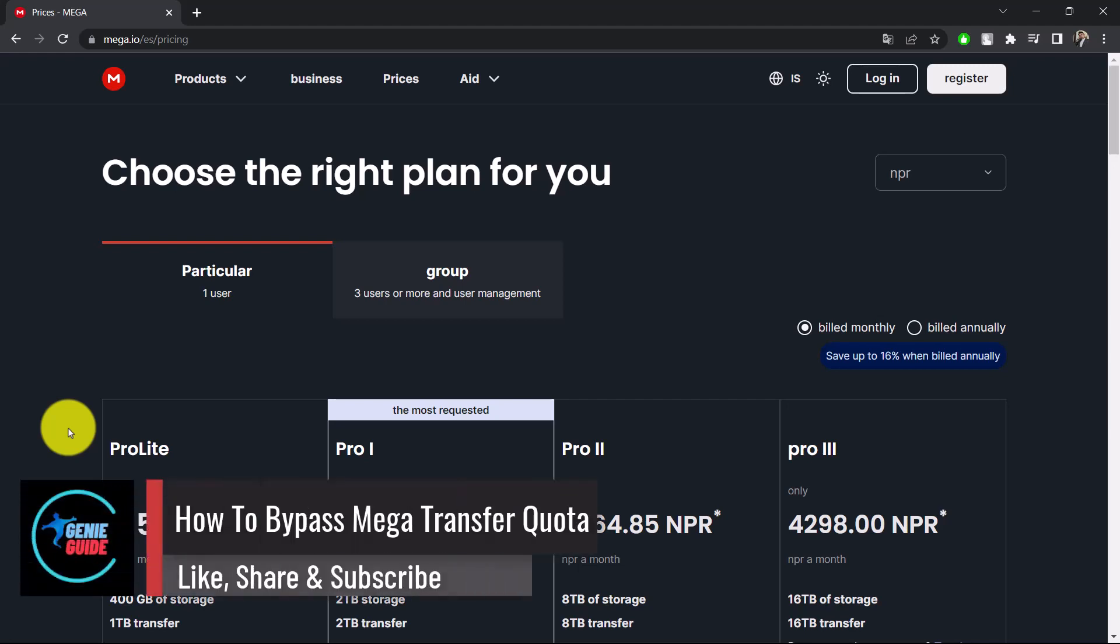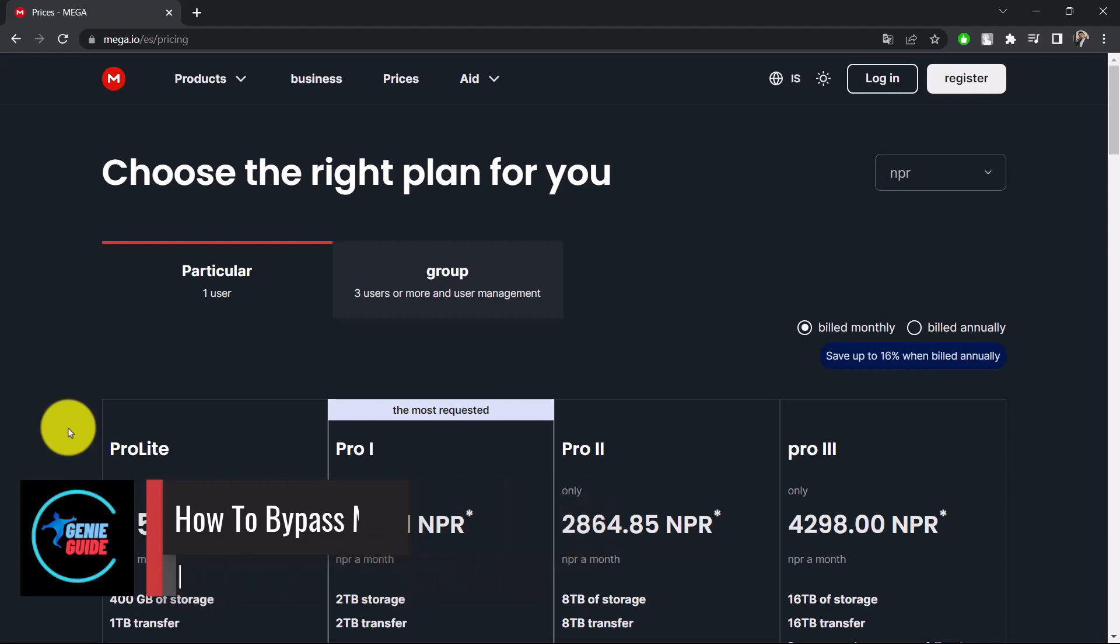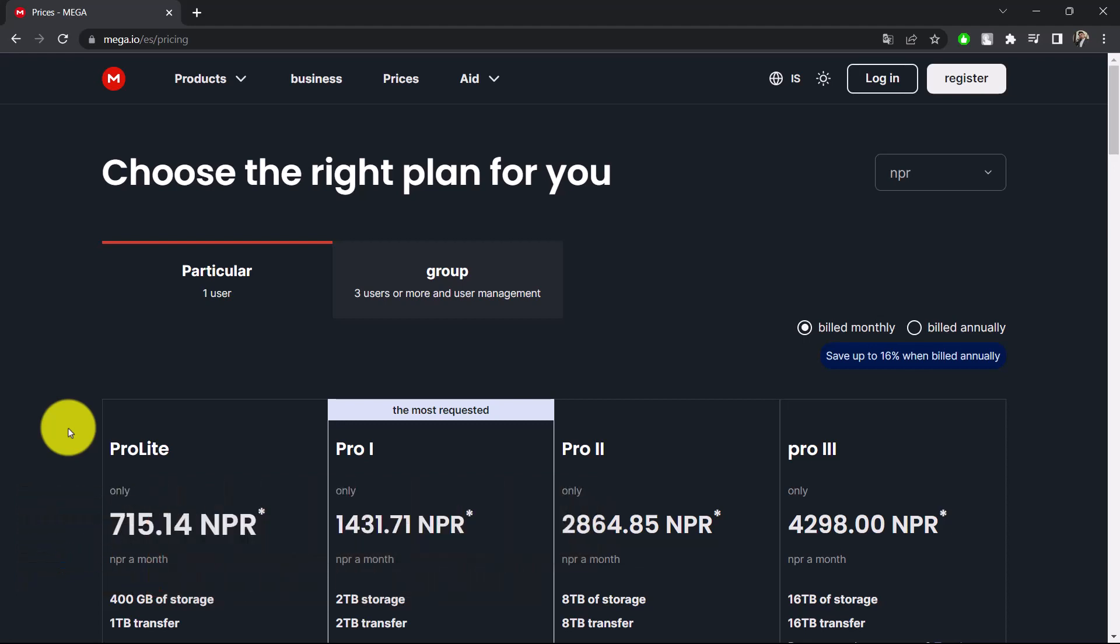How to bypass Mega transfer quota. Hi everybody, welcome back to the channel. In today's video, I will guide you on how you can bypass Mega account's transfer quota, so make sure to watch the video till the very end.